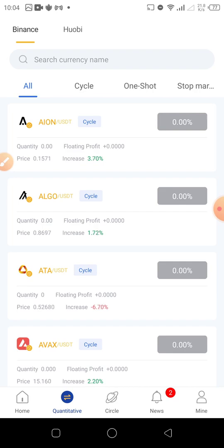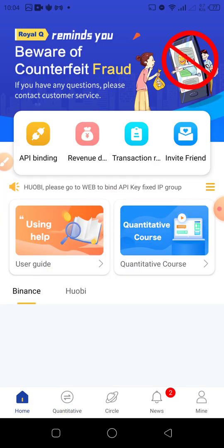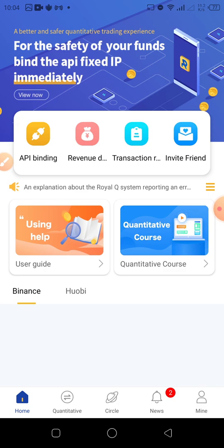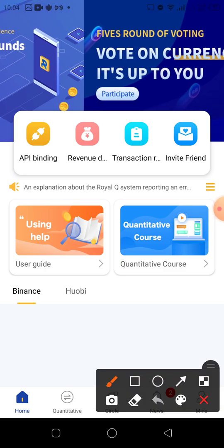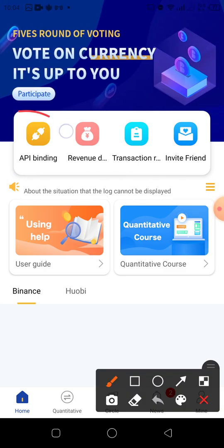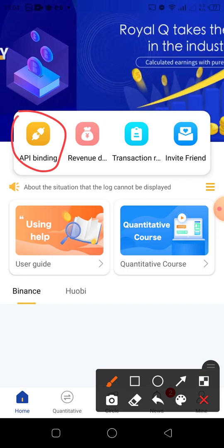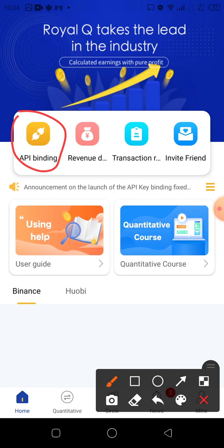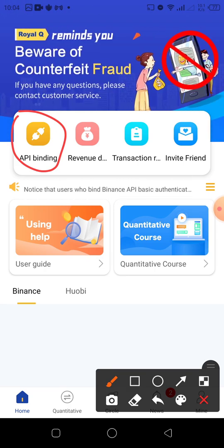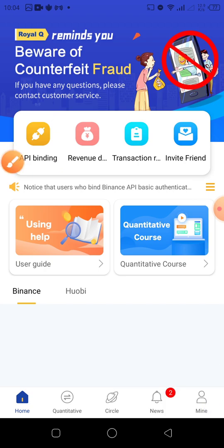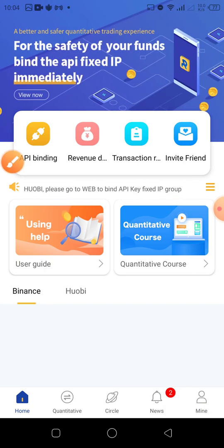In the next video, we're going to be talking about how to connect and bind your API. So this video has been about registration and activation. The next video is binding — stay tuned. See you some other time. Thank you.